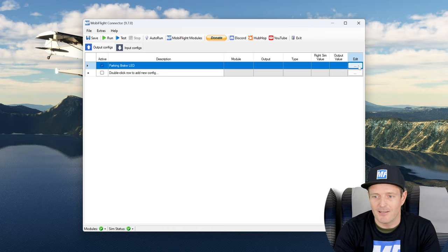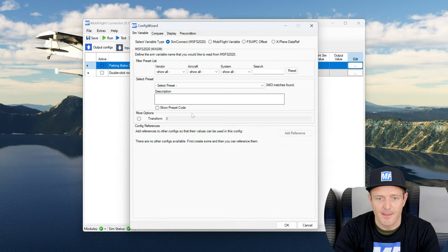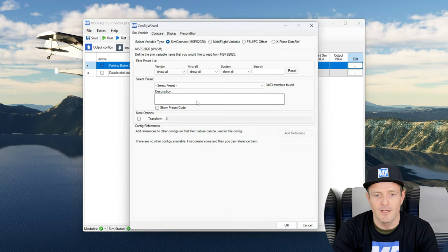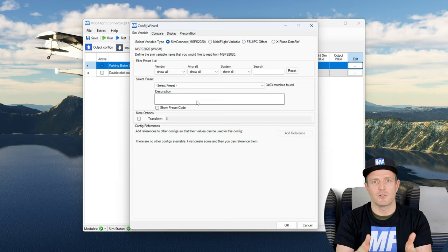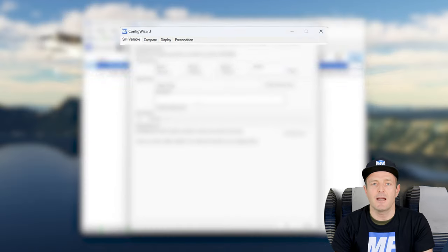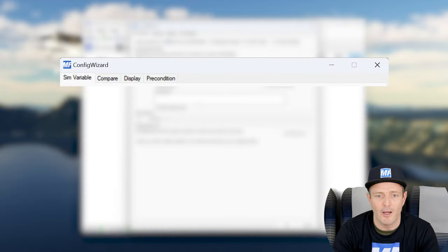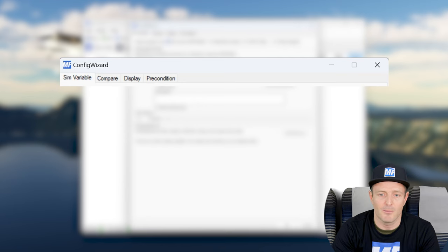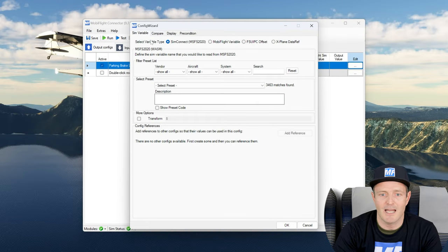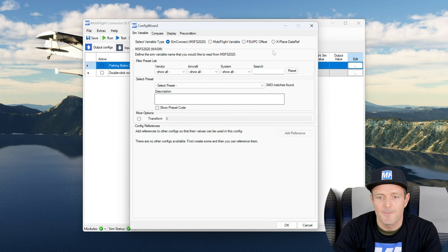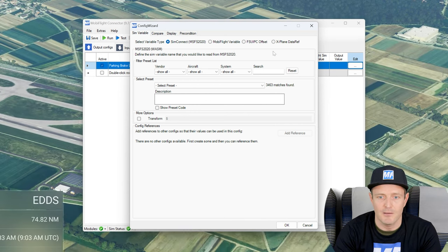Here at the end I click on the three dots, which is the edit button for this config. It brings up the config wizard and the config wizard is built in such a way that you go tab by tab from left to right. We start at the sim variable tab.